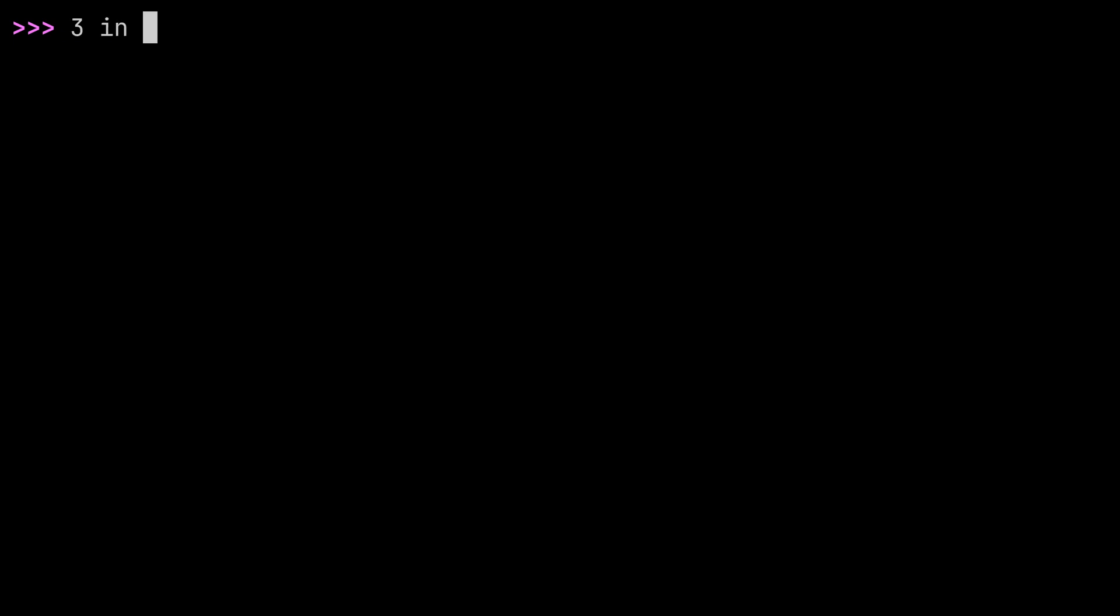In this lesson, you'll try out using the membership operators with a couple of common data structures. So I'm here in the Python REPL, and let's start off by checking whether a number is in a tuple. So I could say 3 in, and then I'll make a tuple here that contains 1, 2, and 3. So we already know the answer. And if I check, is 3 in the tuple 1, 2, 3? Python replies with, that's true, it's in there.